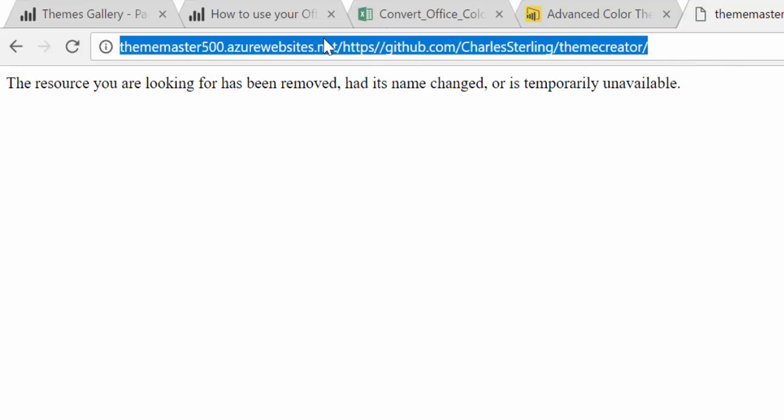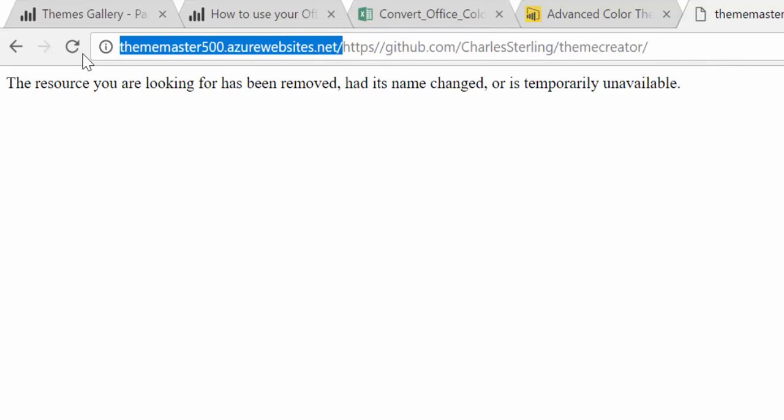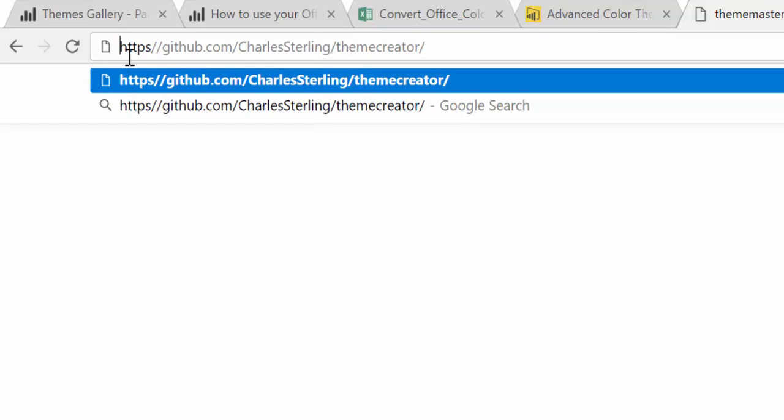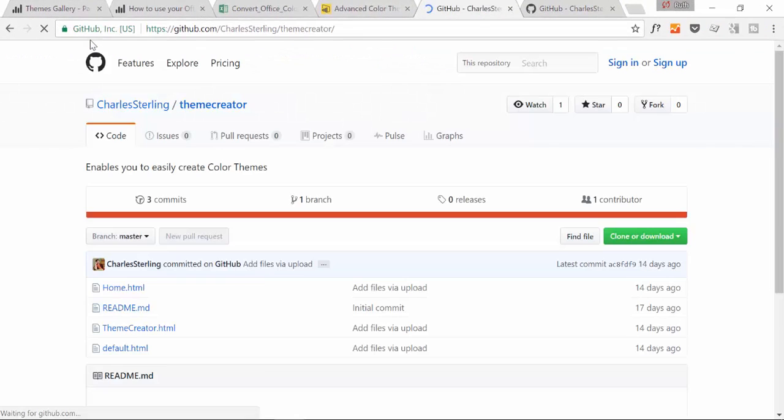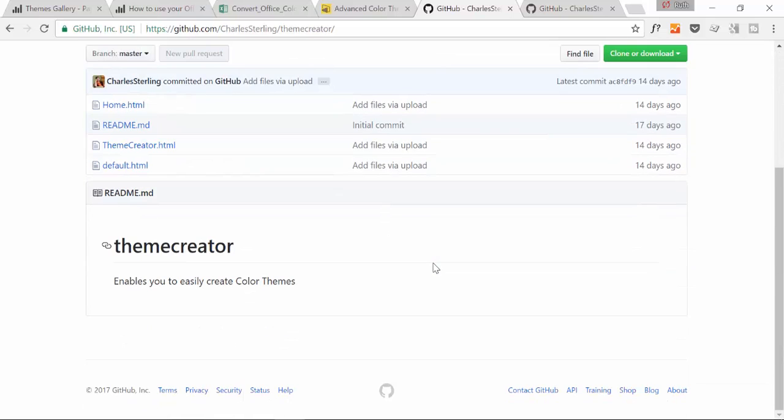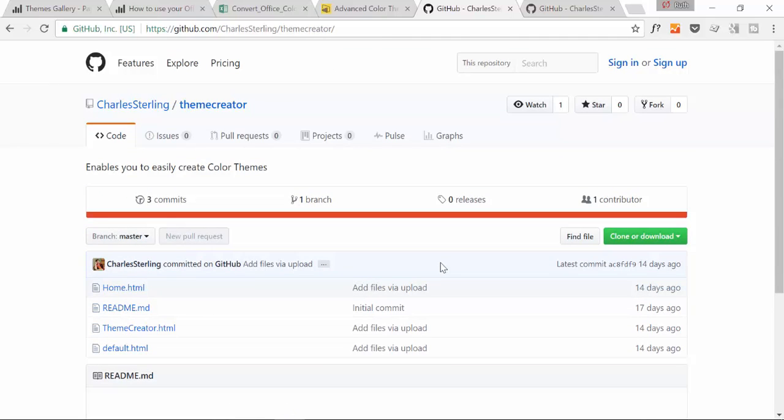The source code for this application has been shared by Charles. If you click here, unfortunately the URL is wrong, so what you need to do is remove these and add it. Then it will take you to his GitHub page and here you can take the source code and put it into your local intranet or whatever you would like to do.